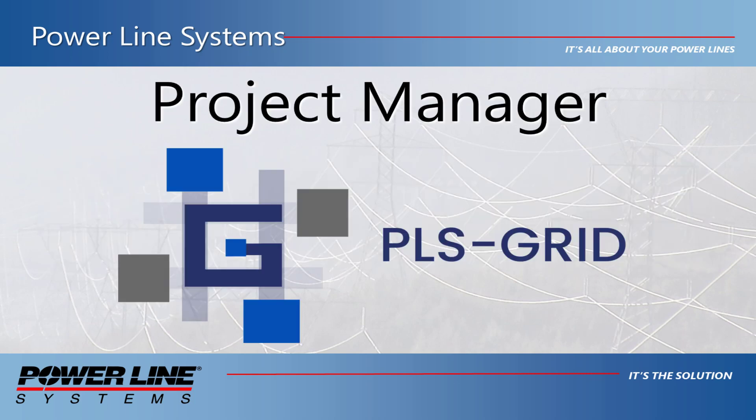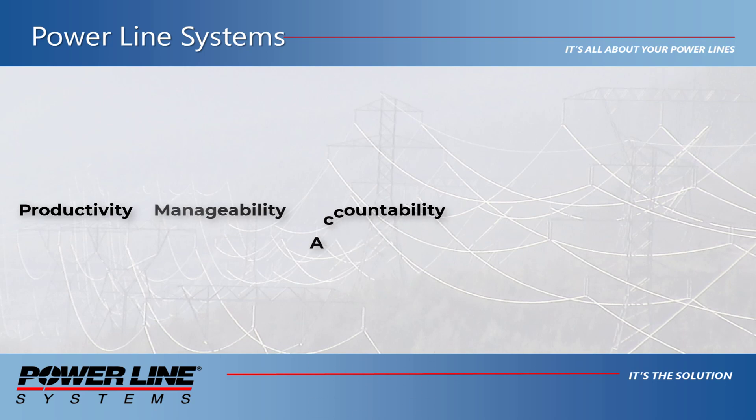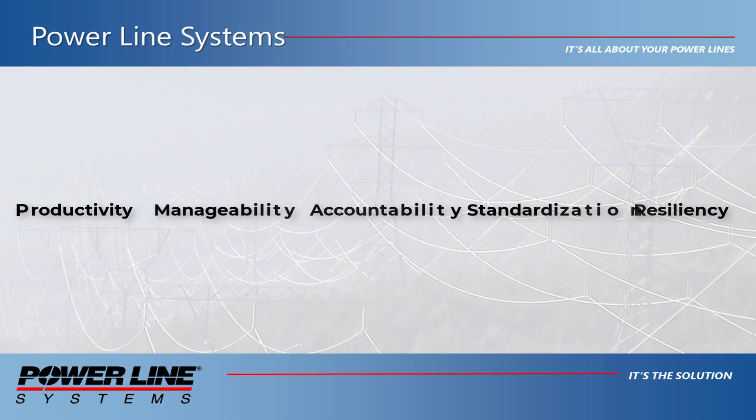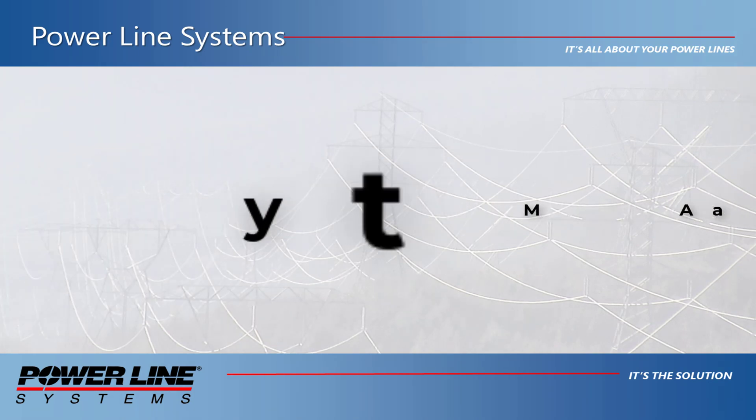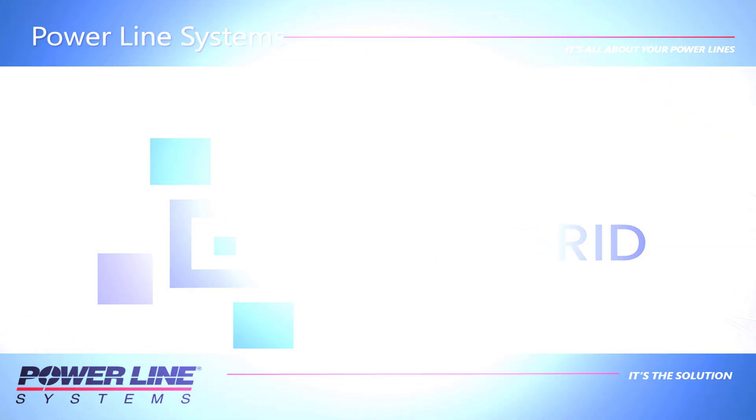This second version of PLSGrid focuses on improving PLS CAD productivity, manageability, accountability, standardization, and resiliency by integrating project management throughout the project lifecycle. This is known as PLSGrid Project Manager.